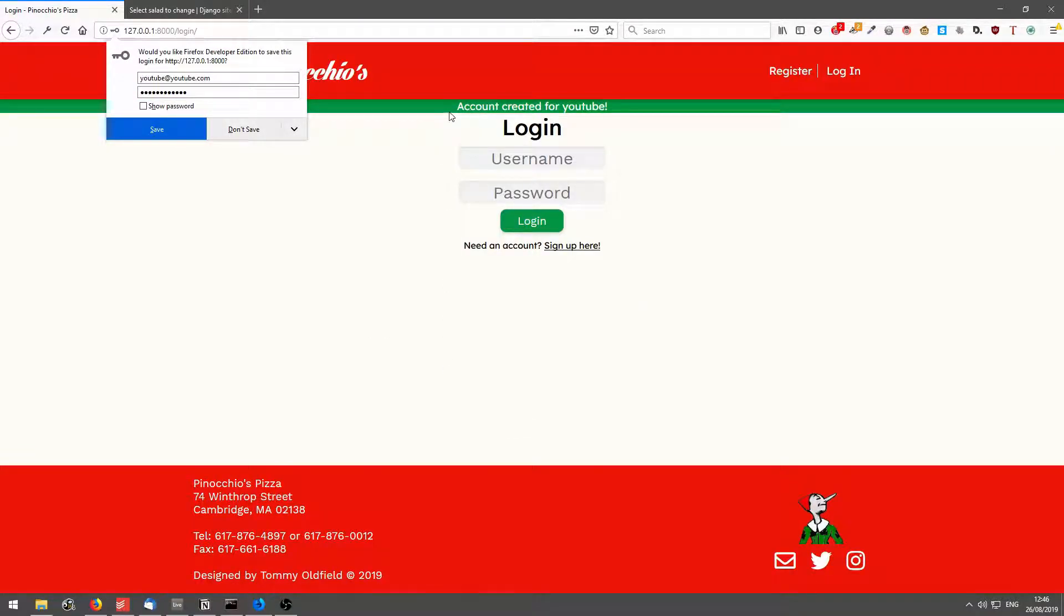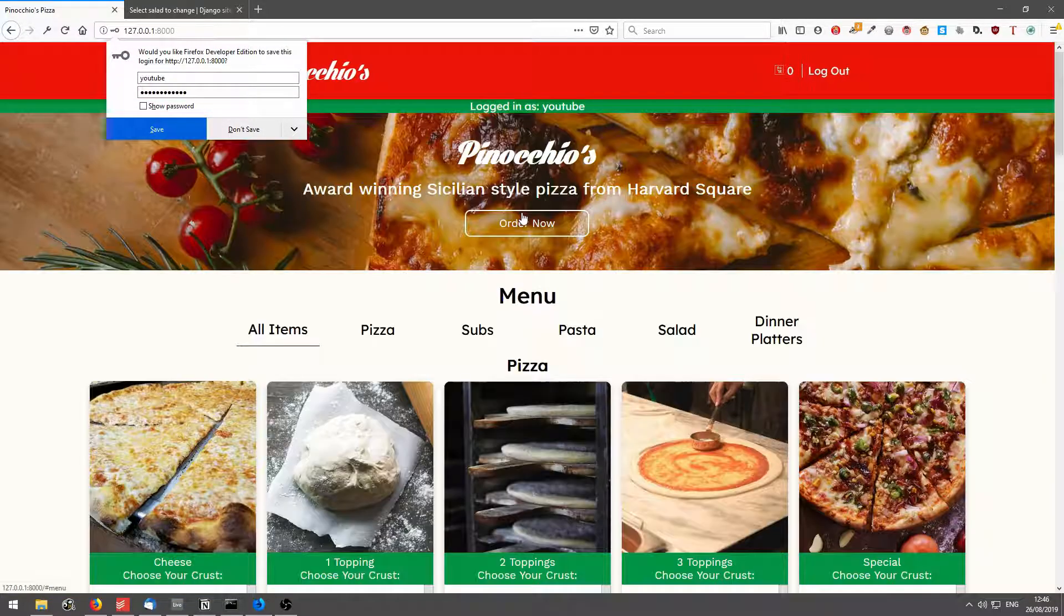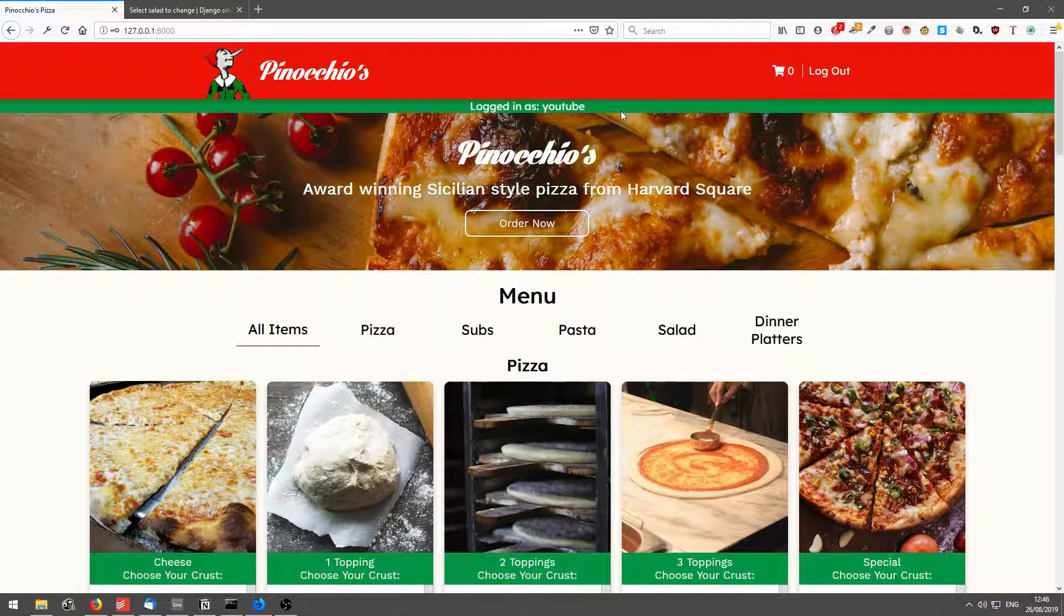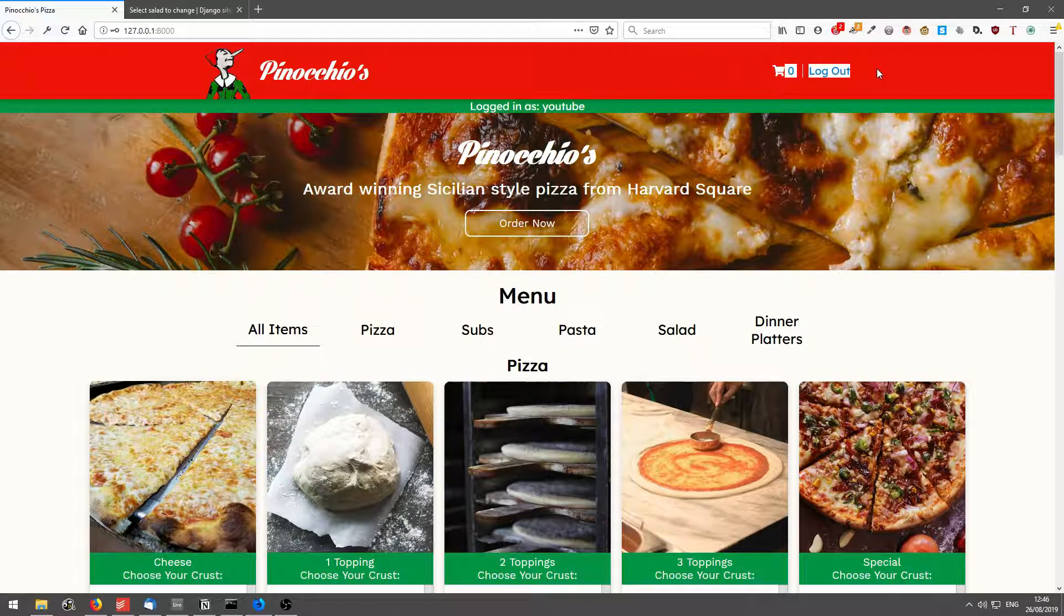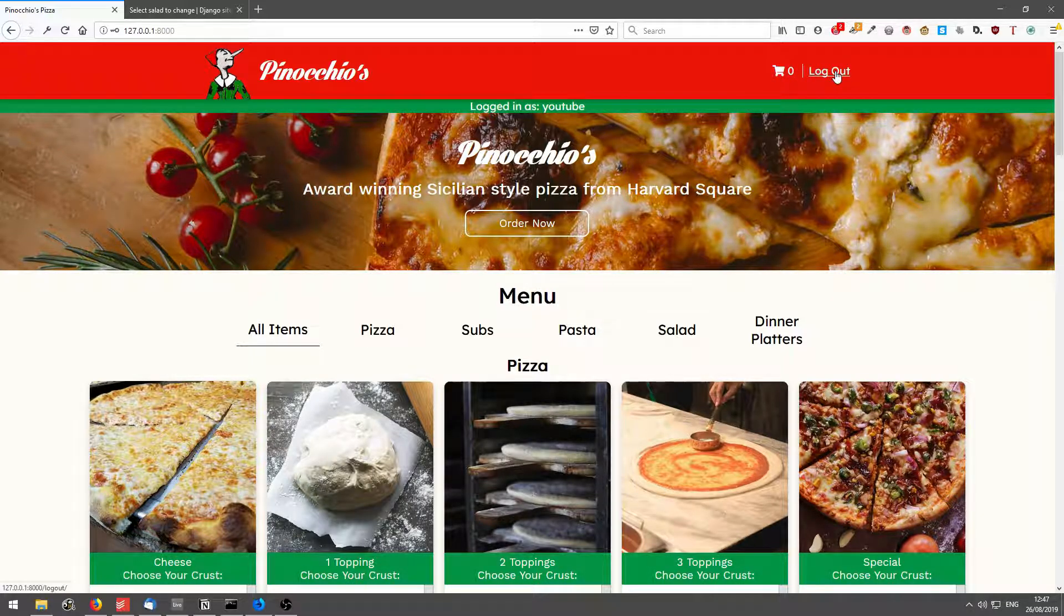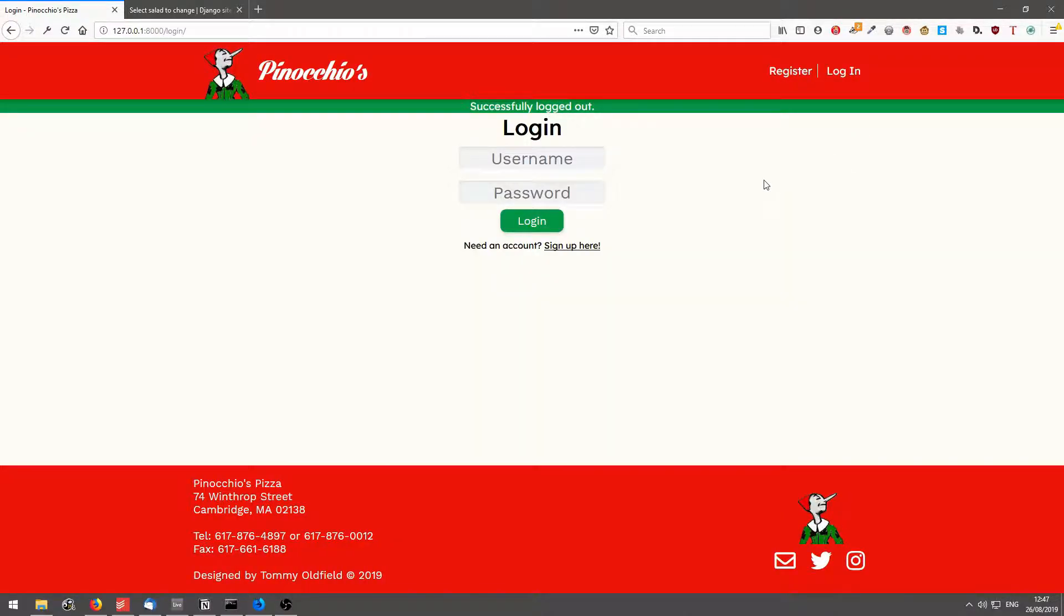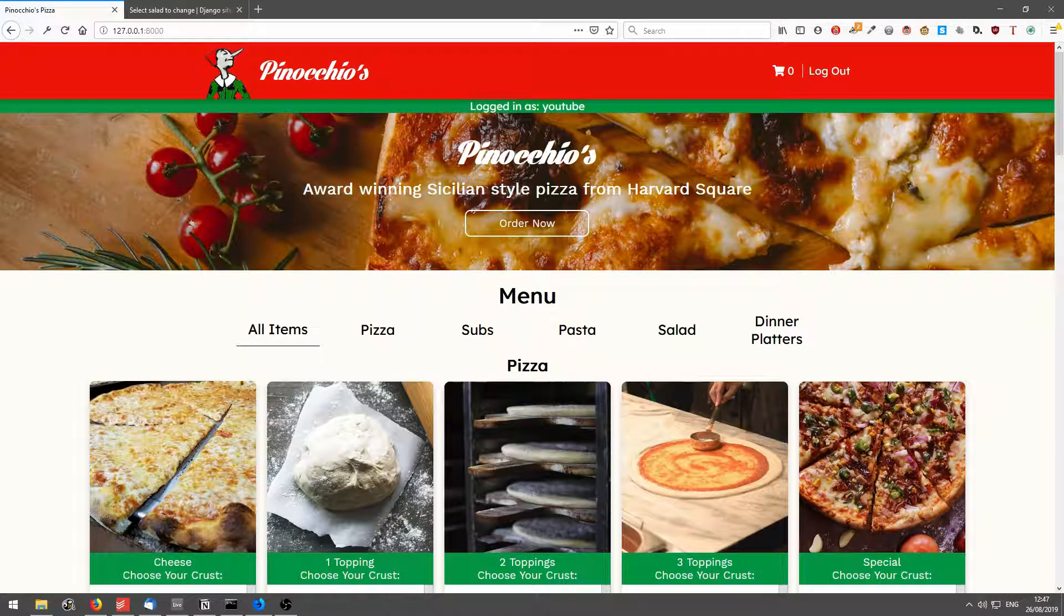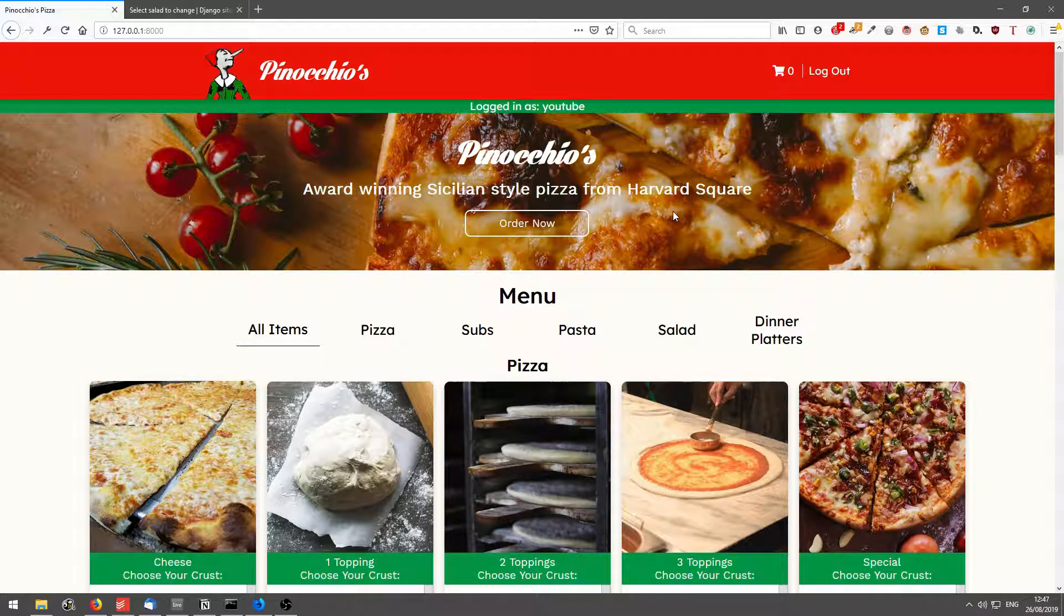Account created for YouTube. And if I log in, we are successfully logged in as YouTube. And you can see at the top, the nav bar has changed to the cart and log out. So if I click log out, it takes you back to the login page, I'll quickly log back in. So that is registering, logging in and logging out.